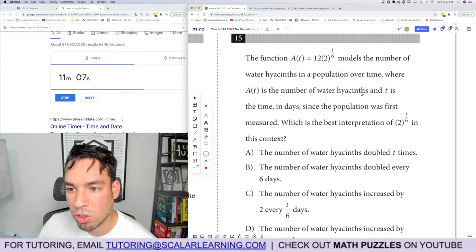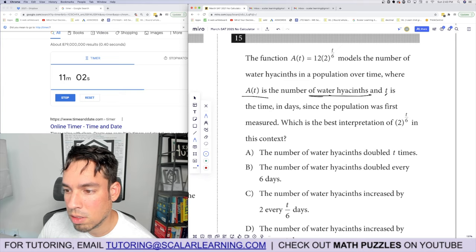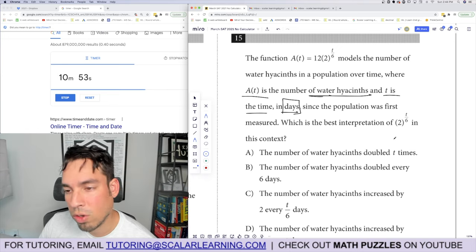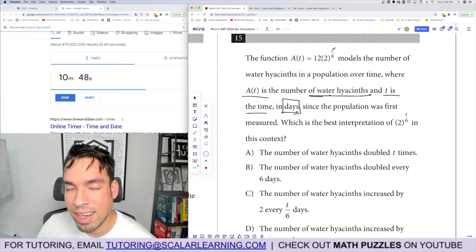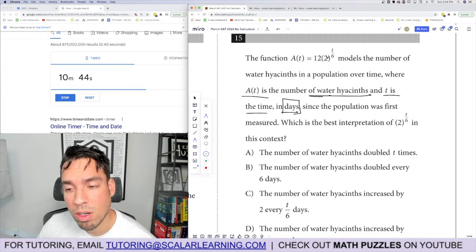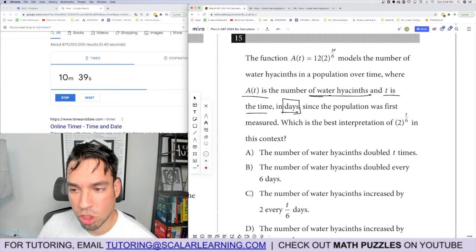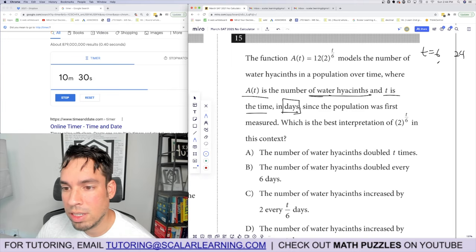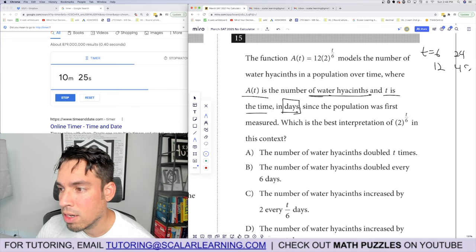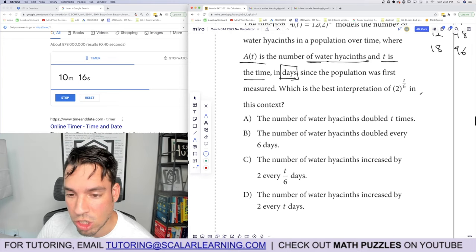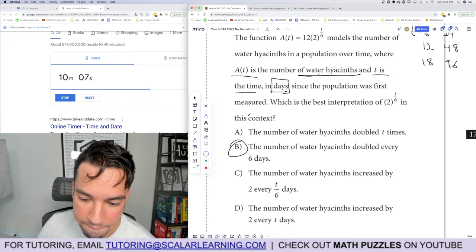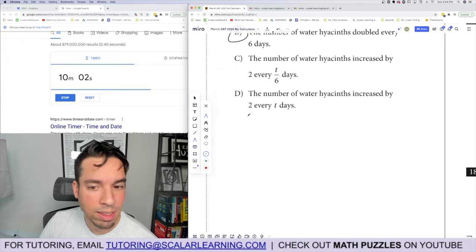Problem 15: a function models water hyacinth population over time, where t is days. When t equals 6, the expression becomes two to the first power giving 24; at t equals 12, it gives 48; at t equals 18, it gives 96. The population doubles every 6 days. Without even looking at the answers, that's the interpretation — and the correct choice confirms: the number of water hyacinths doubles every 6 days.